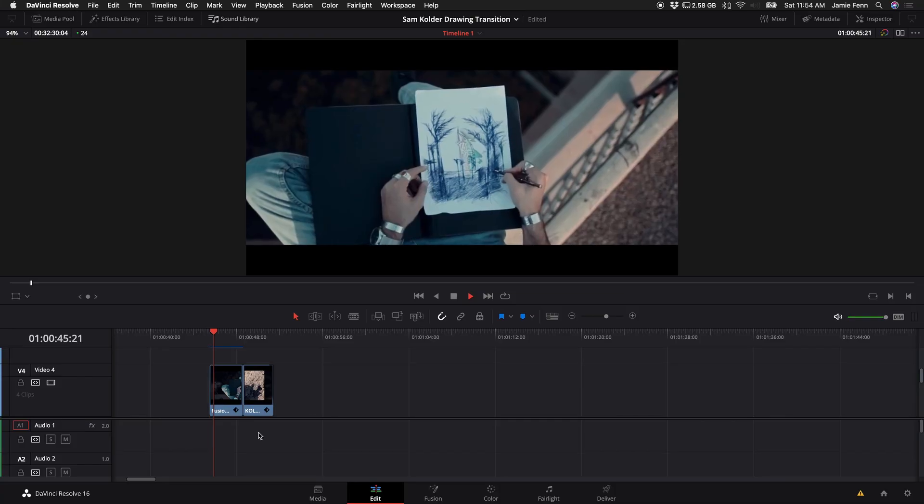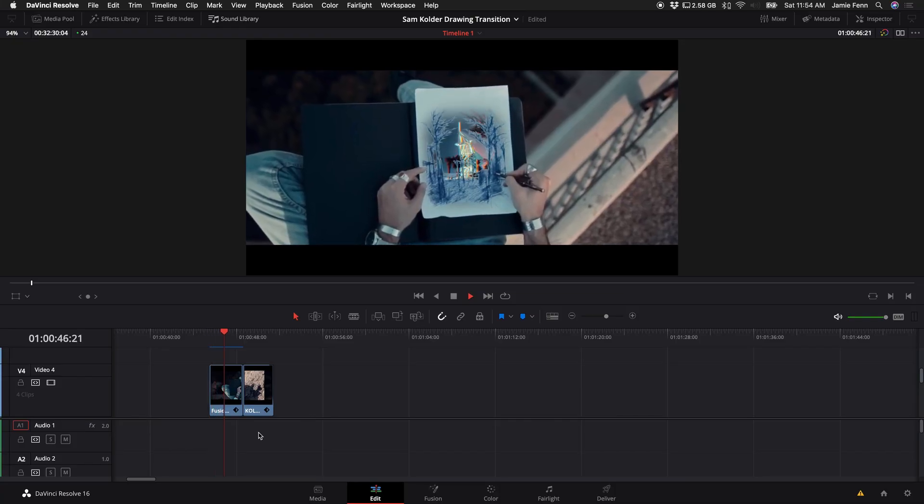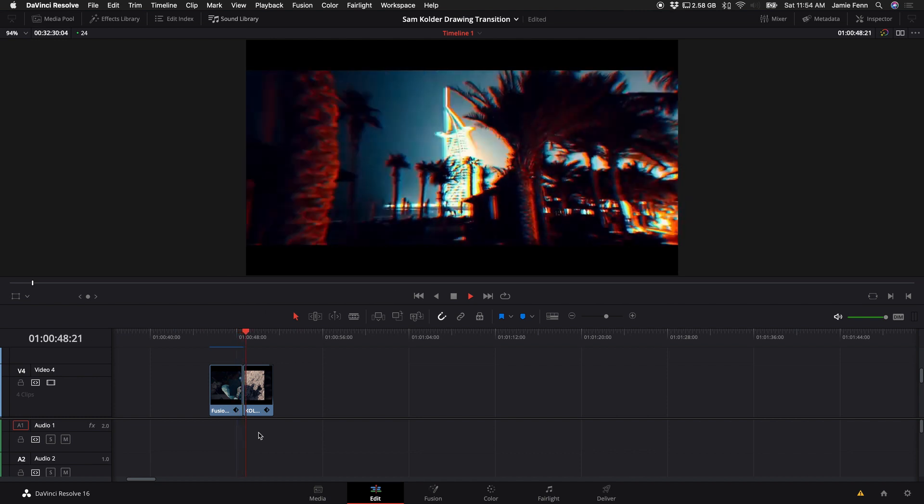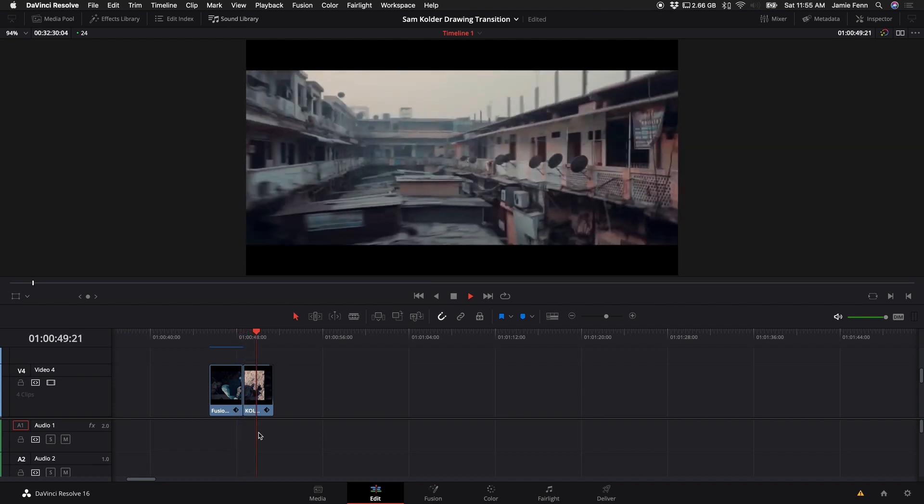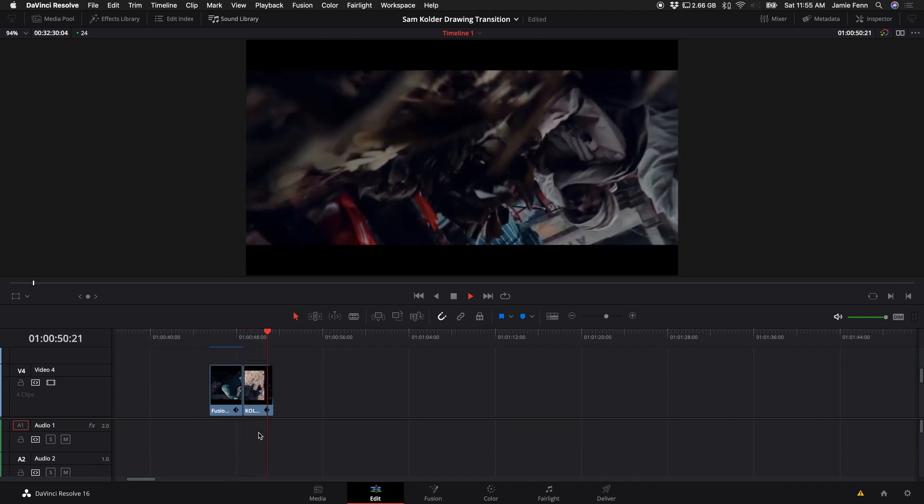What's going on guys, Jamie Fenn here. Today I'm going to show you how to do the Sam Kolder drawing transition in DaVinci Resolve. He actually did this in his 'My Year 2016' video and there are a bunch of tutorials out there on how to do it, but none of them were in DaVinci, so I figured why not recreate it and teach you guys how to do it. So let's open up DaVinci and get started.